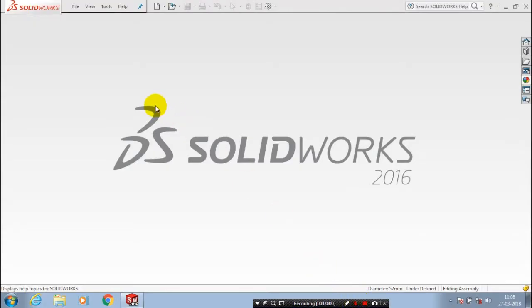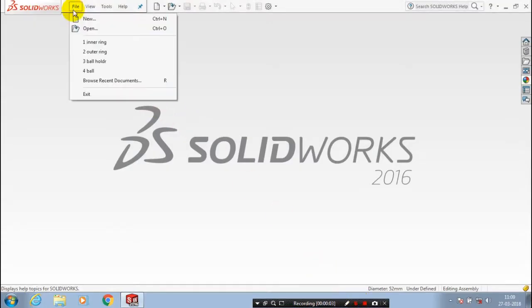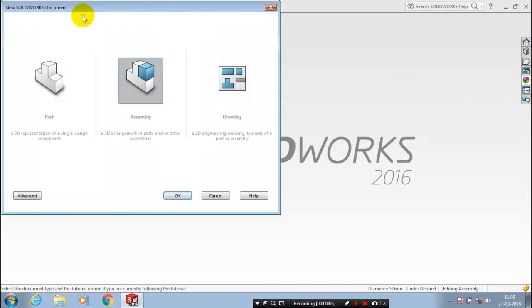First, we have to select a new file assembly. In this video, we are going to see how to assemble the bearing. So, select assemble and click OK.